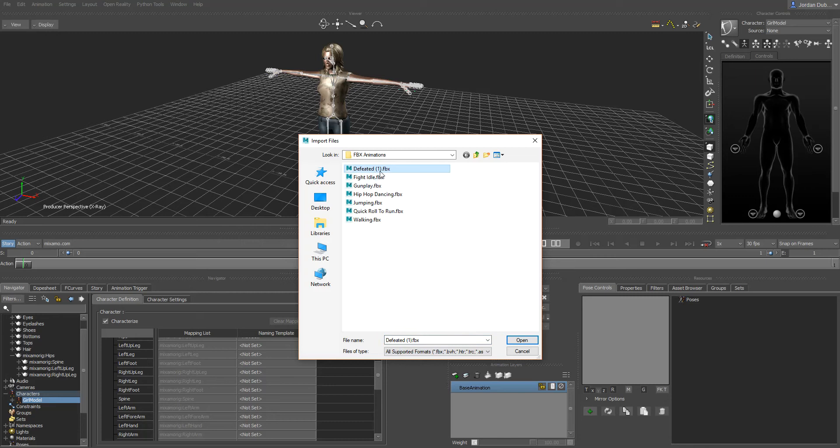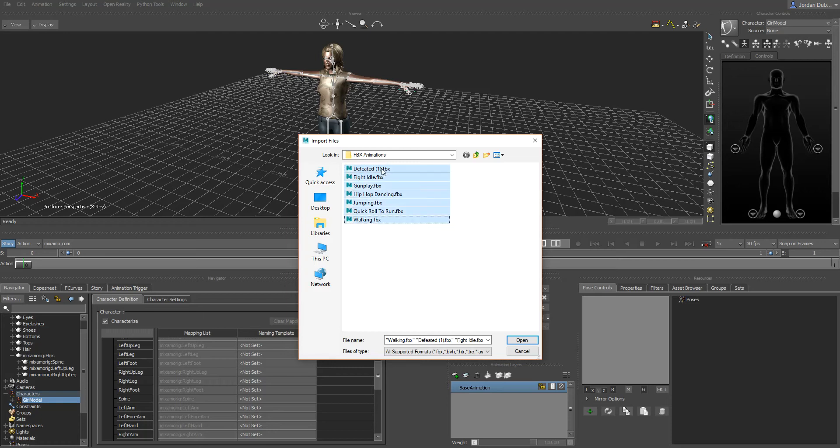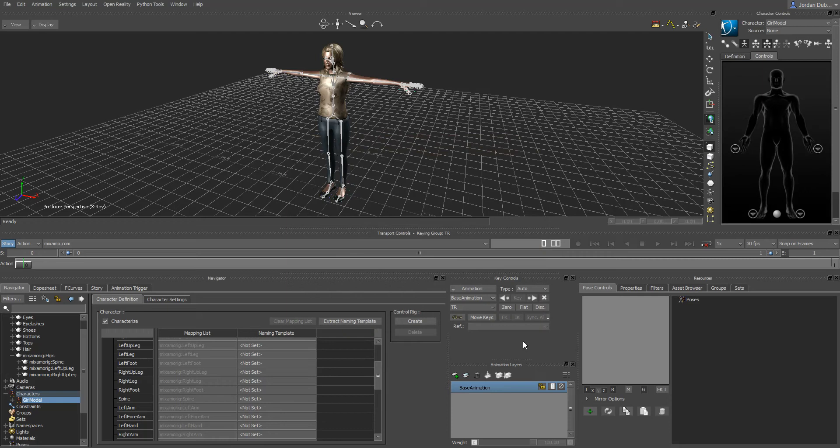I've got defeated, idle, gunplay, hip-hop dancing, jumping, quick roll to run, and walking. What I'm going to do is, you could either do one of these files which I wouldn't suggest, or do all of them. What I mean is if all of them have an identical skeleton, you can characterize that skeleton from that one animation and be able to retarget all these animations in one shot.